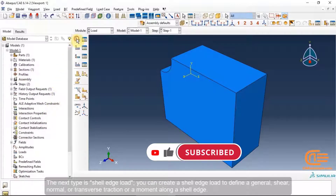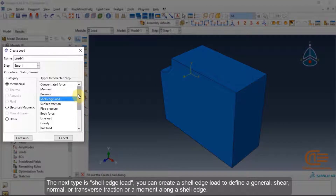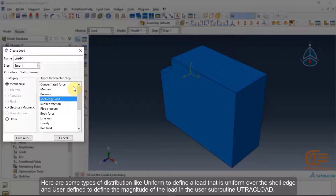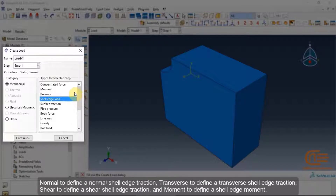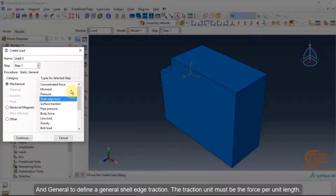The next type is shell edge load. You can create a shell edge load to define a general, shear, normal, or transverse traction, or a moment along a shell edge. Distribution types include uniform and user-defined via the D-Load subroutine. Traction types are: normal, transverse, shear, moment, and general shell edge traction. The traction unit must be force per unit length.